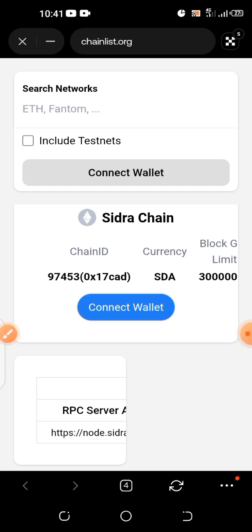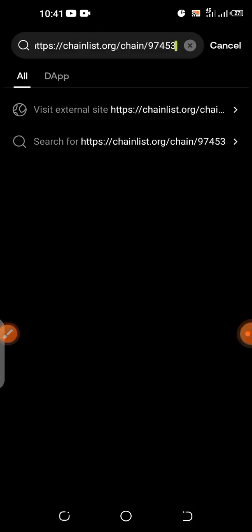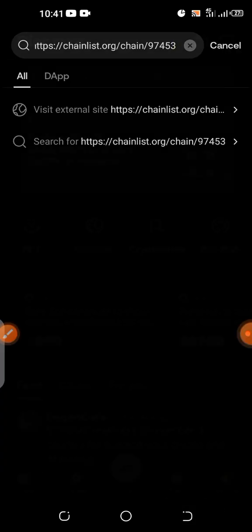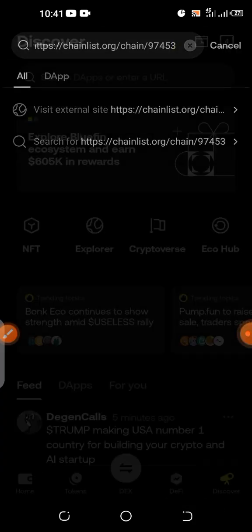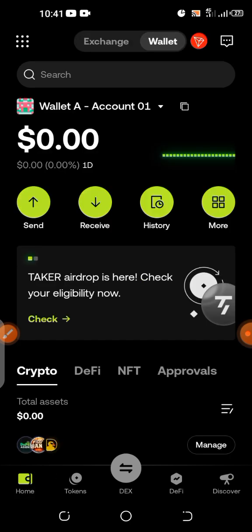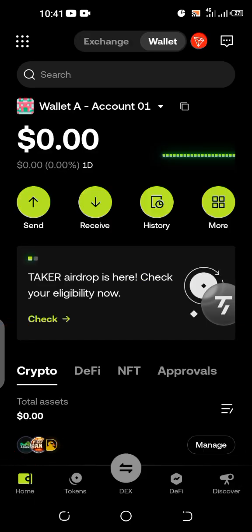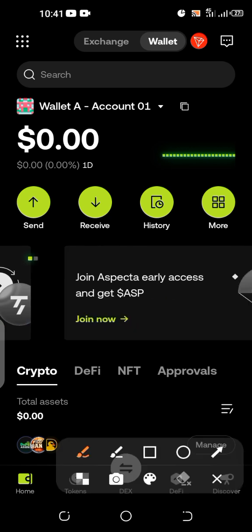Once you click Confirm, it will automatically be added to your OKX wallet. After that, go back to Home and check your Sidra. Click on Home.